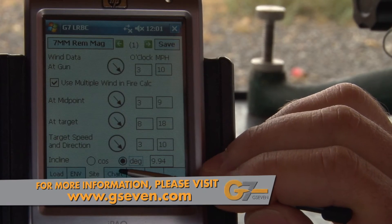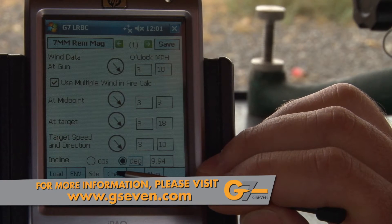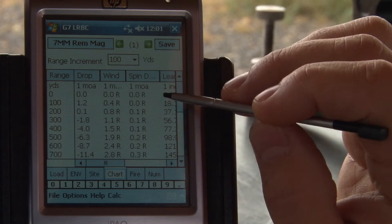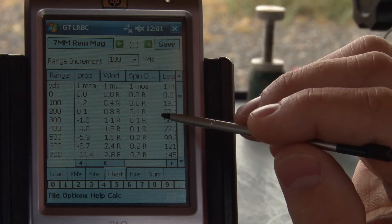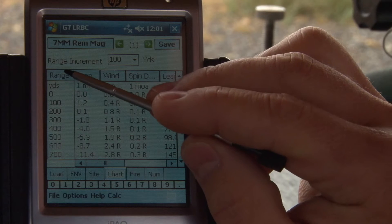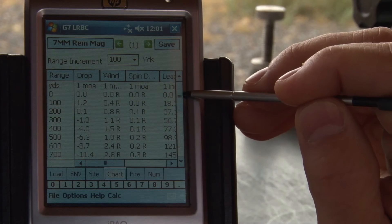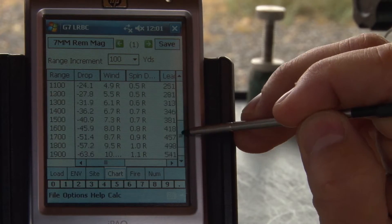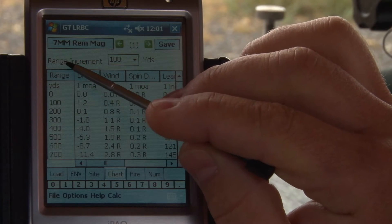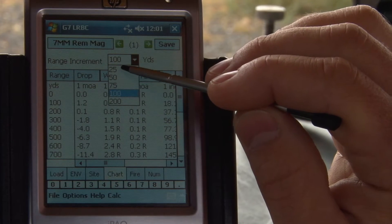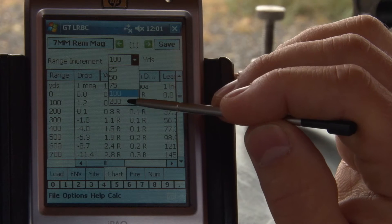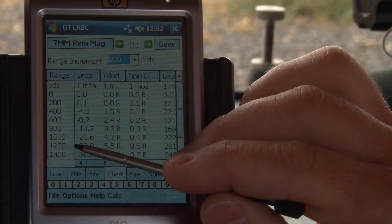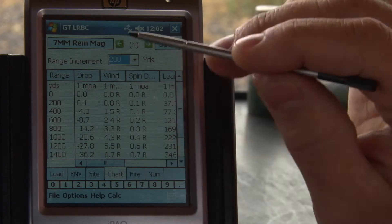The chart input is our first tab that has an output. We're going to scroll through here and check out some of the different things that are calculated and how they're displayed. Essentially, you have your range in the first column and it automatically calculates to 2,000 yards. You have the option for a range increment of 25 yards, 50 yards, 75, up to 200. If you want to get a lot of data in a small space, you can do 200-yard increments.